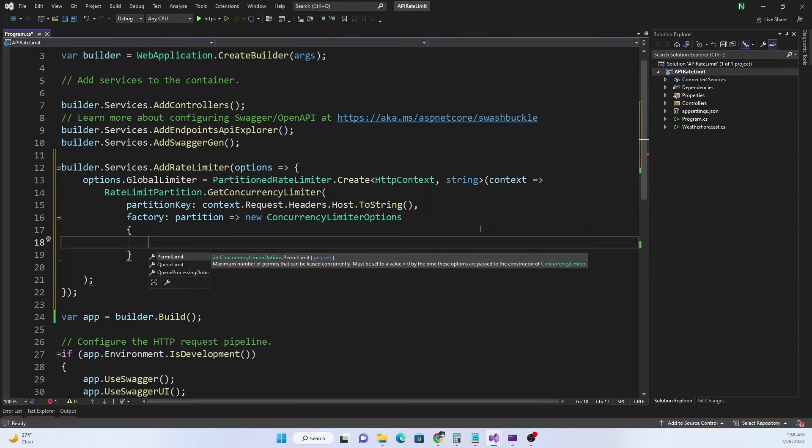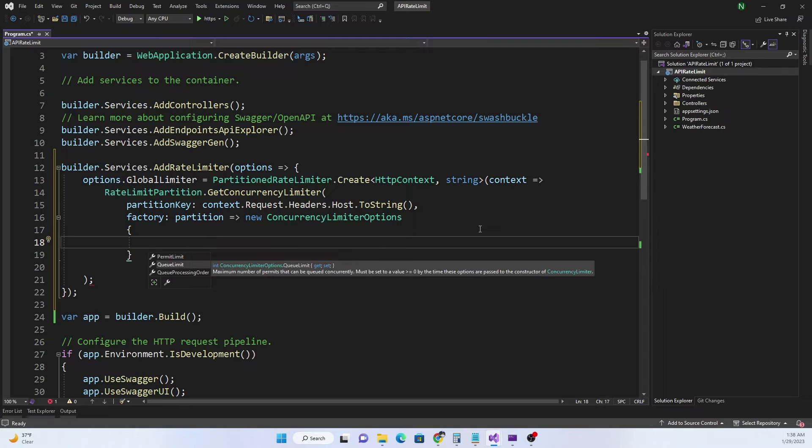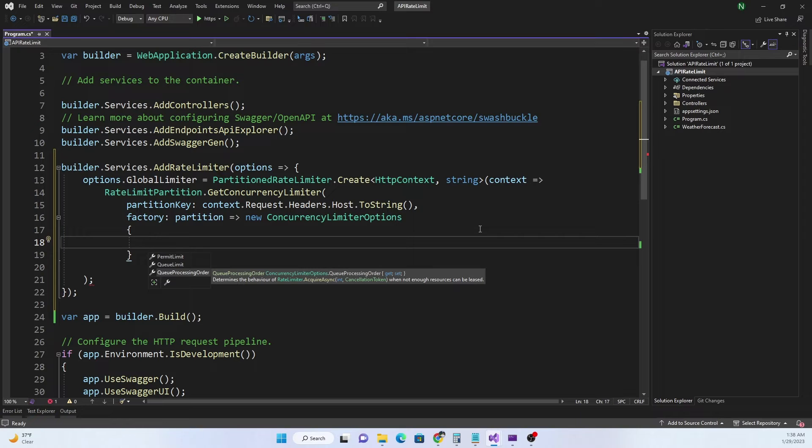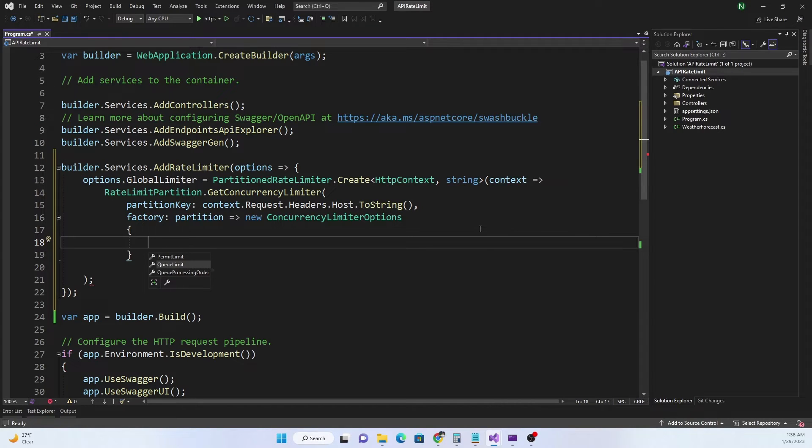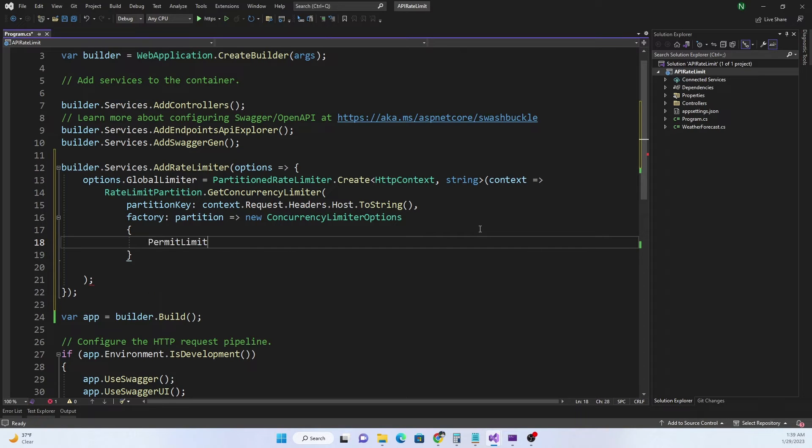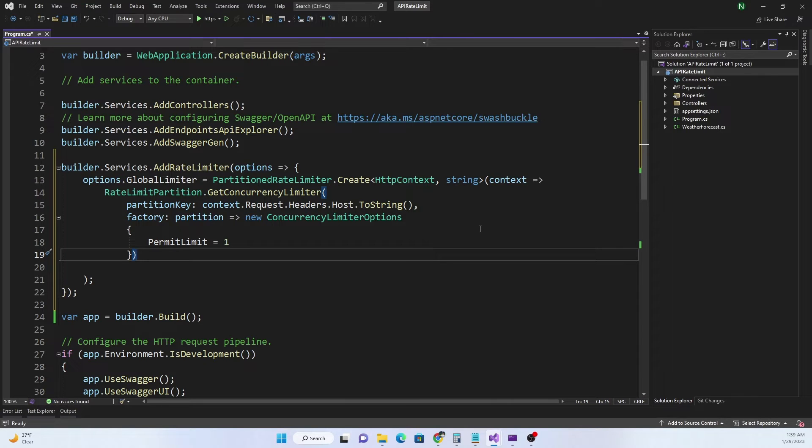Just like the previous one, queue limit is the number of queued requests that is allowed and queue processing order is in which order the queue will be processed. We don't need both of these right now so we're just going to set permit limit. For permit limit I'm going to set it as one, basically allowing only one concurrent request so that it's easier to see.